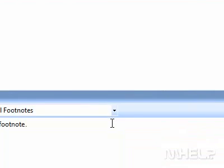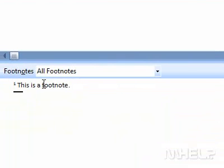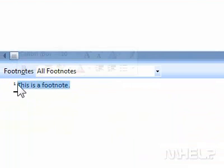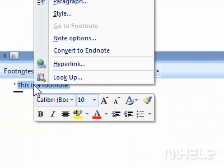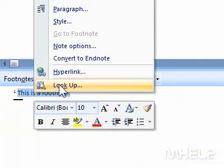The notes of the document will appear. 5. Highlight the footnote you want to convert. 6. Right-click the highlighted footnote. A menu will appear.